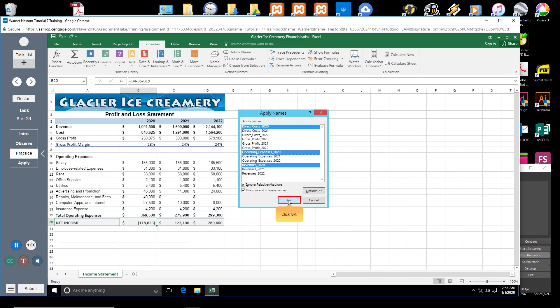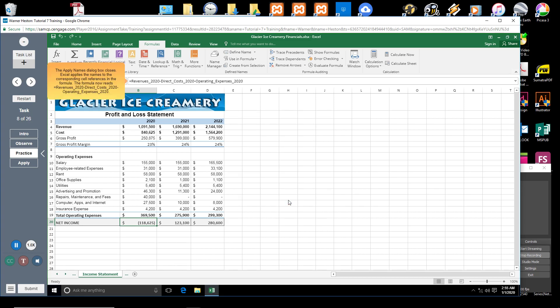Click OK. The Apply Names dialog box closes. Excel applies the names to the corresponding cell references in the formula. The formula now reads: equal sign Revenues_2020 minus Direct_Costs_2020 minus Operating_Expenses_2020.